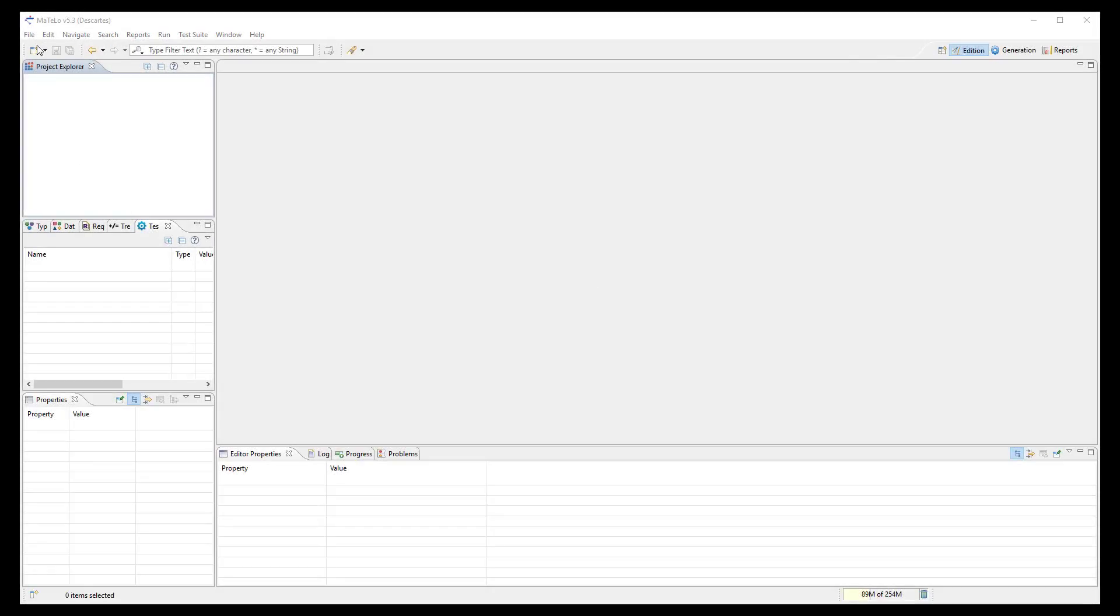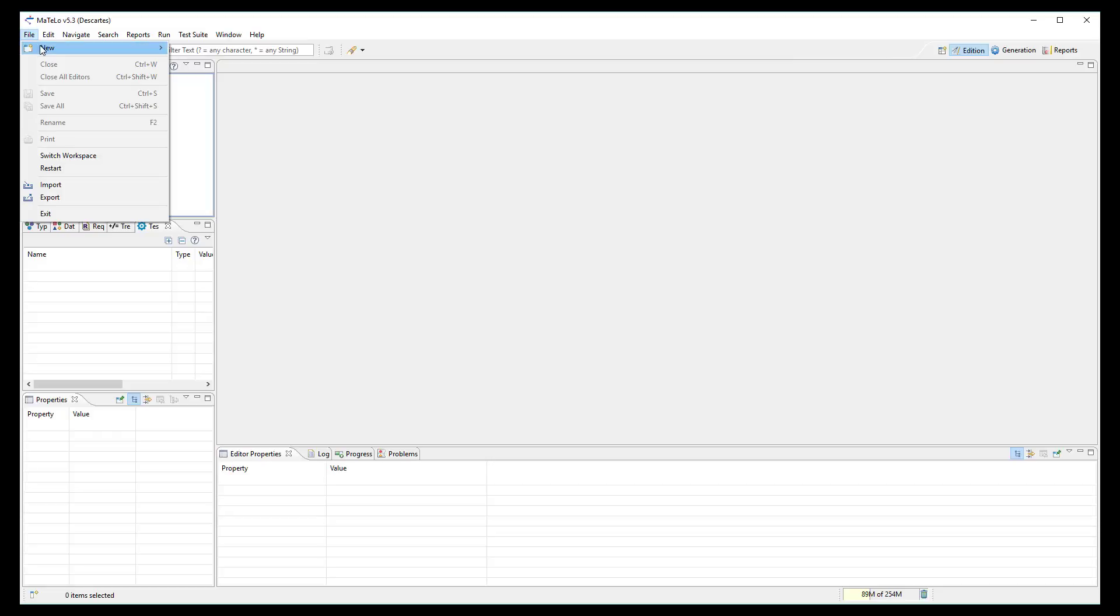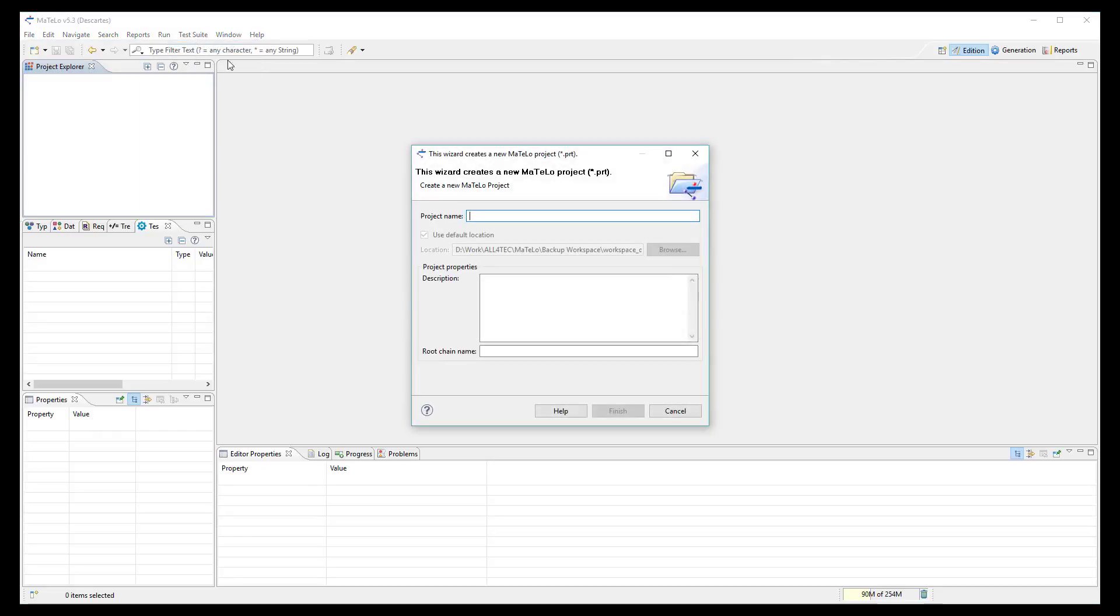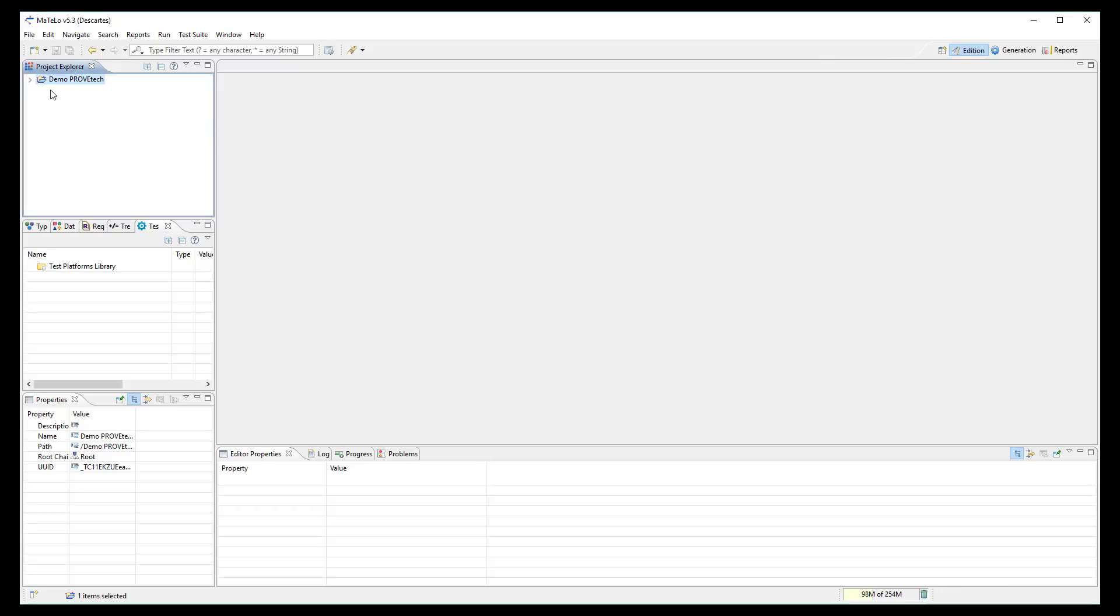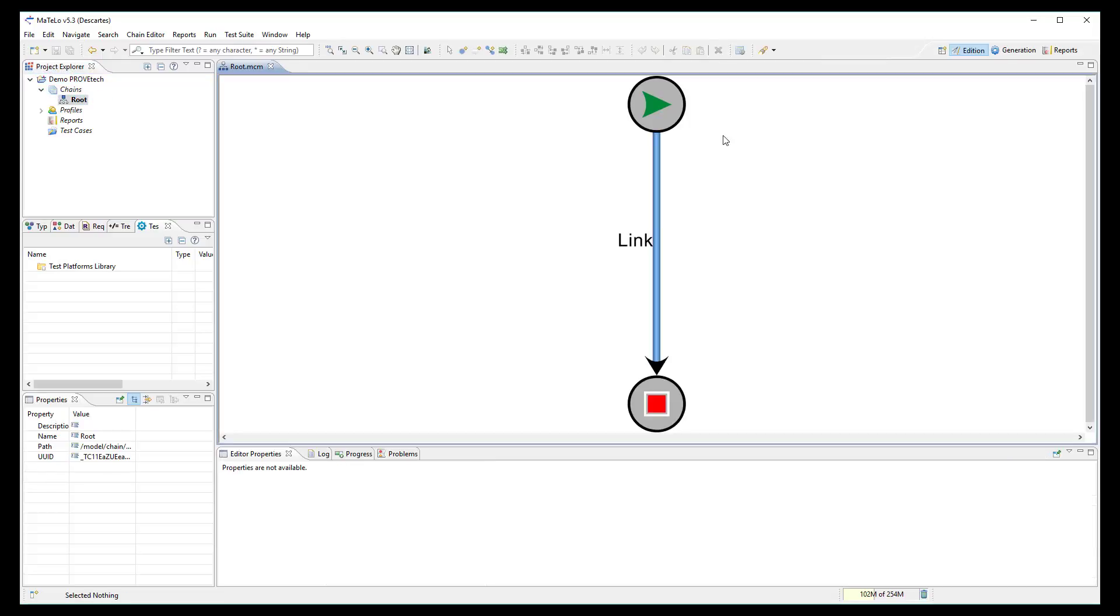Now let's switch to MATLO. First, create a new project. The project structure is created and we can open the root chain which will be the starting point to design your model.